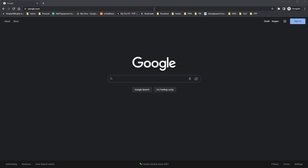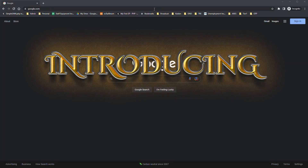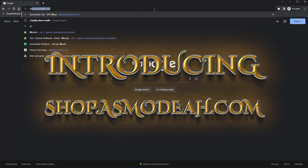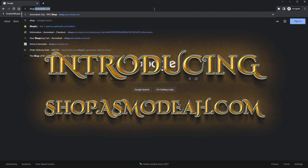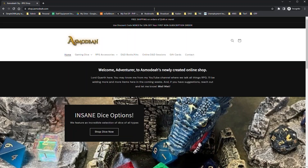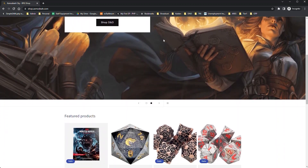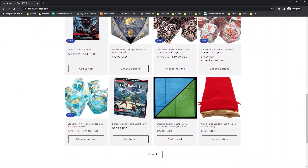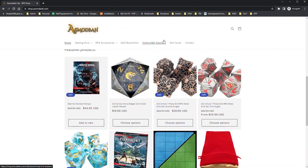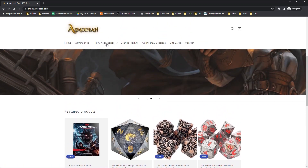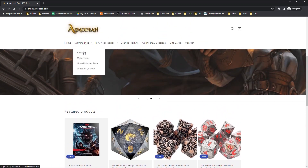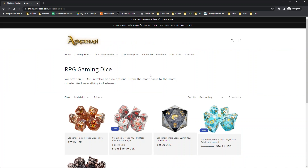I wanted to introduce you to something new, so I'm going to type it in here — shop dot — and here we are. Asmodea now has its own shop. It is new, at least at the moment of this recording, so you'll notice we've got a few things in here and we're starting to grow as much as we can. I'm planning an awful lot of dice options.